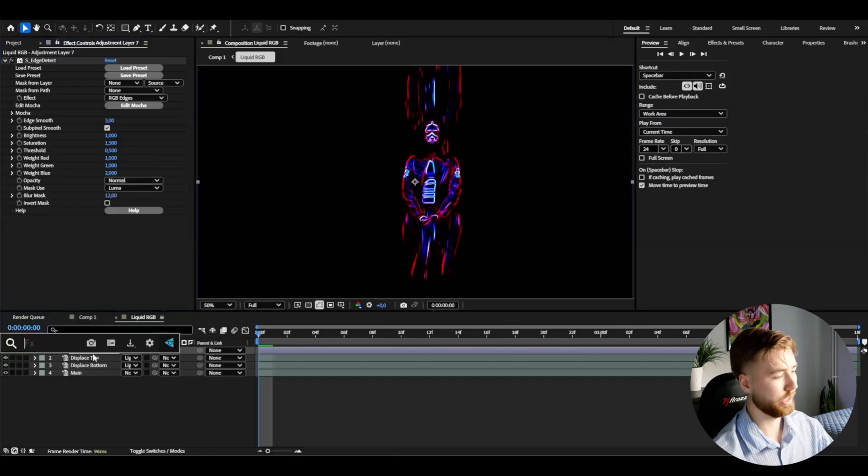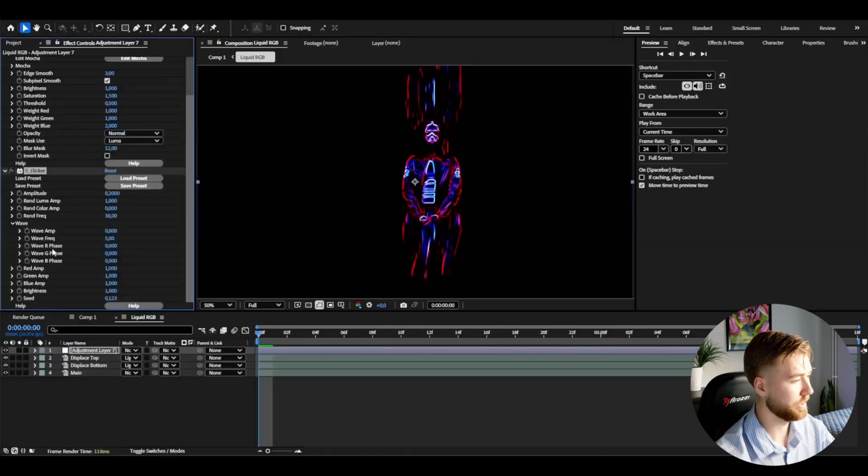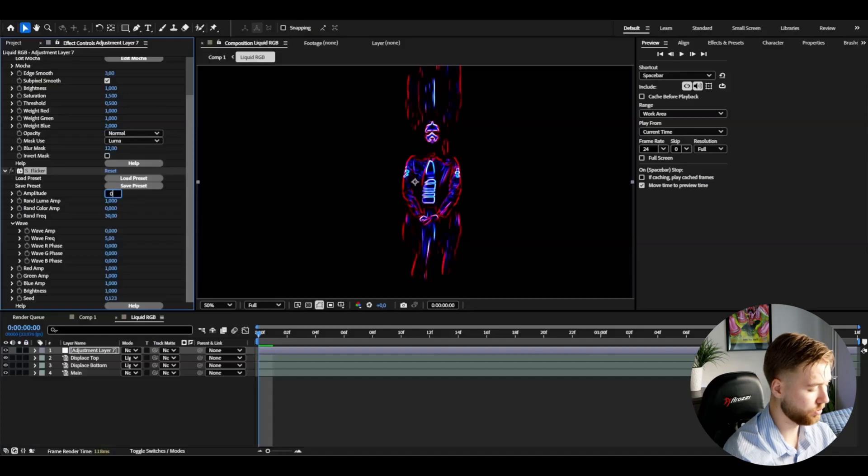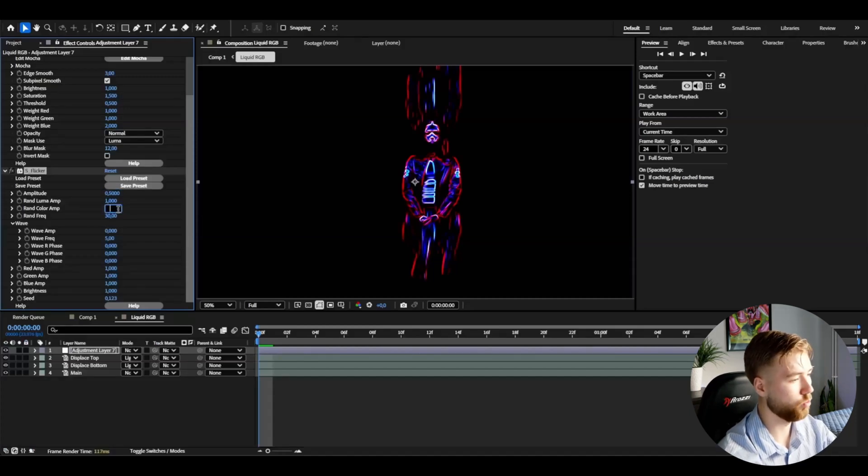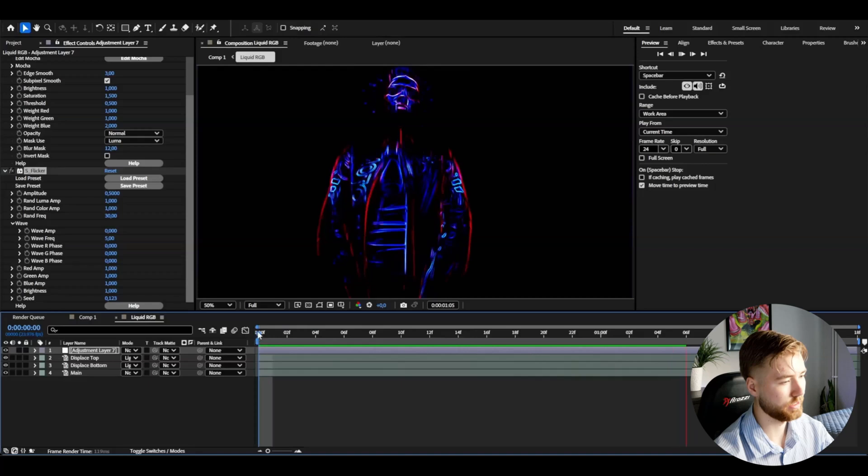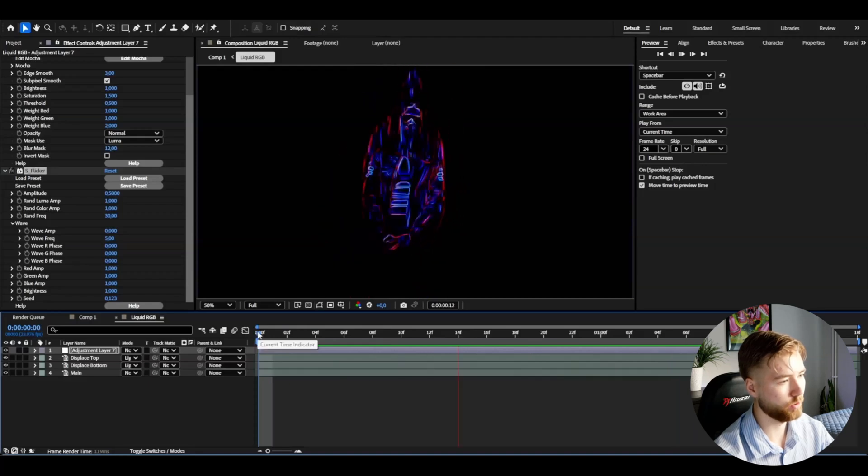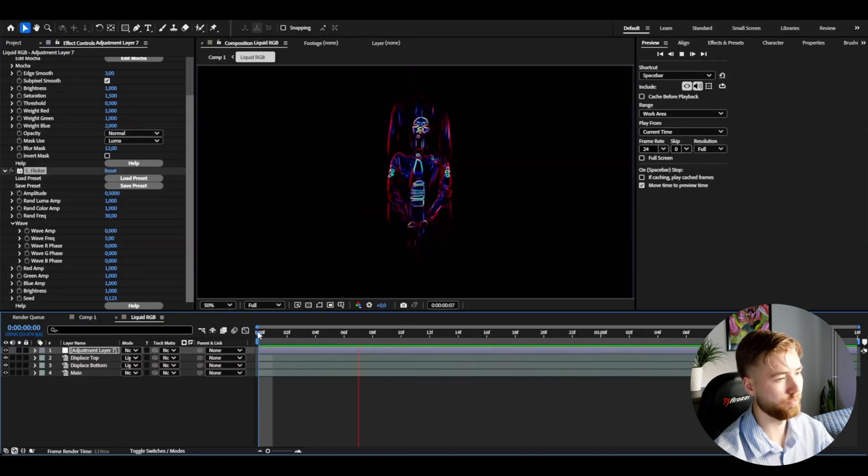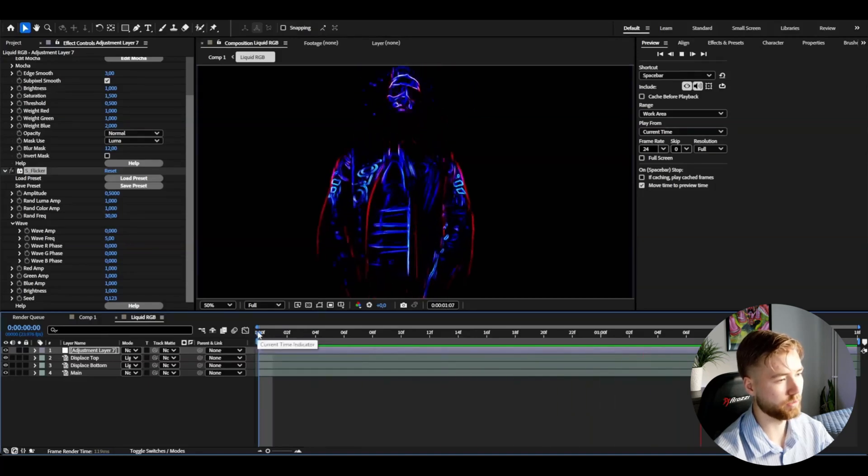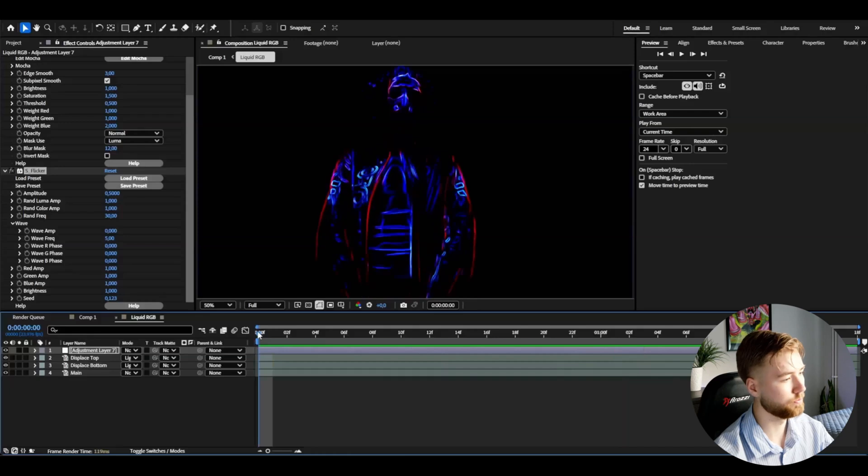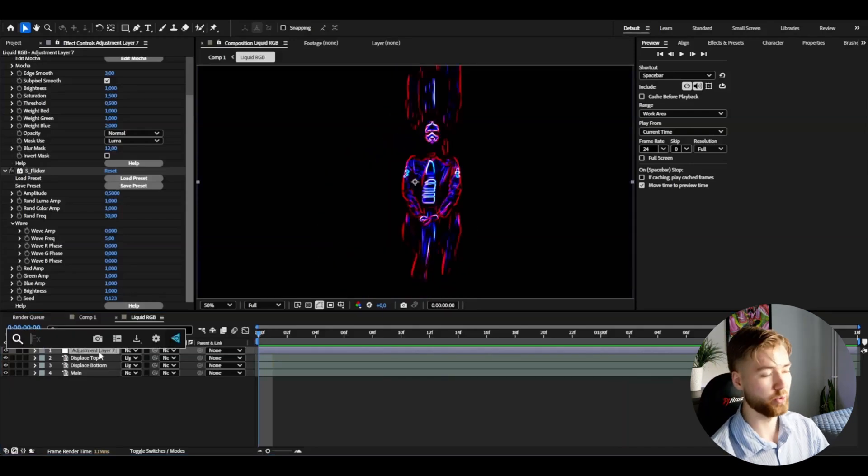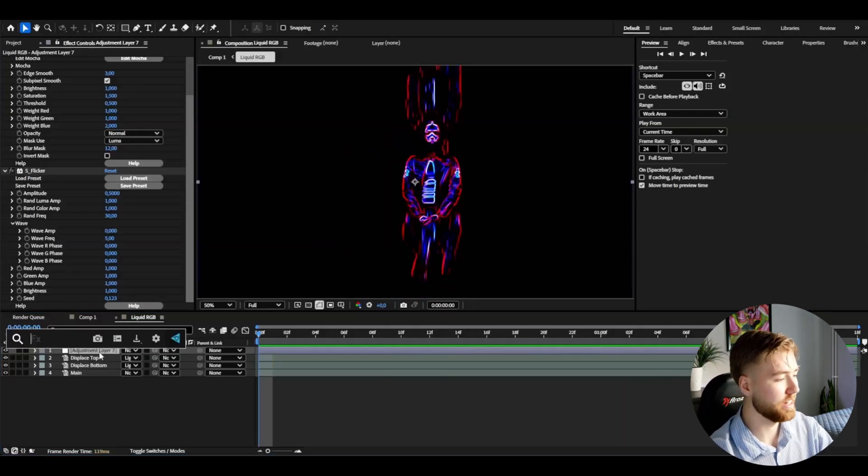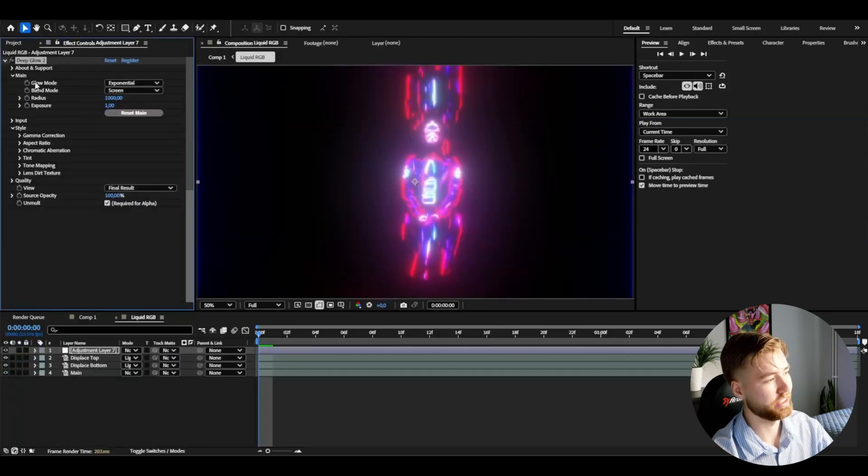After that I'm going to be adding flicker and I'm going to set the amplitude to 0.5, then the random colors to 1. So if you just look at this adjustment layer now, this is the effect we're getting, very very crazy look in my opinion so far, super cool.